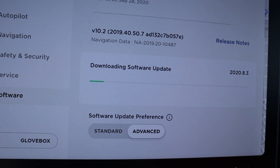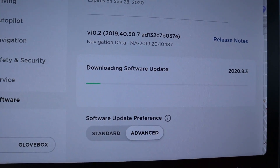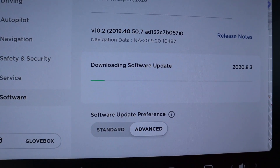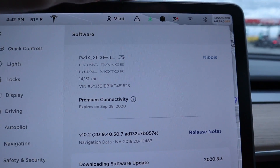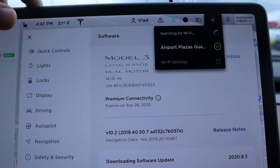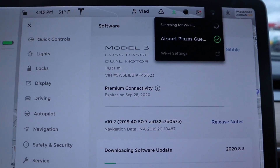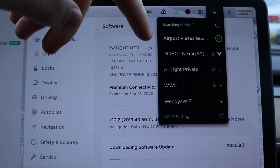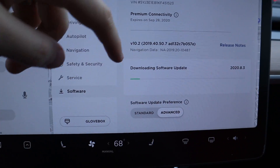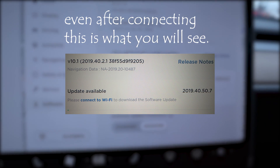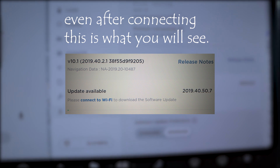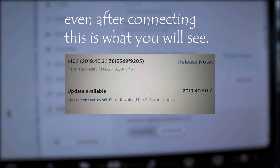As you can see, the update is finally downloading and it's going pretty fast. I'm just leeching off the airport's Wi-Fi, and when you connect to a Wi-Fi it doesn't just automatically start downloading.